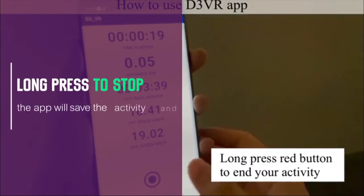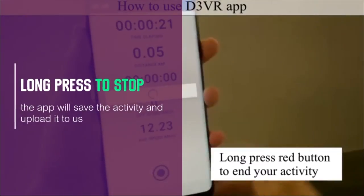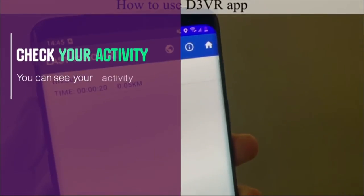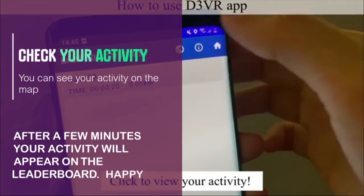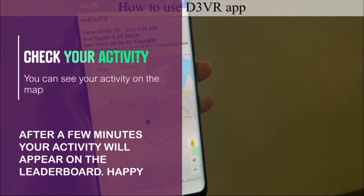To stop the activity, long press on the red button. We will process the submission and add you to the leaderboard.